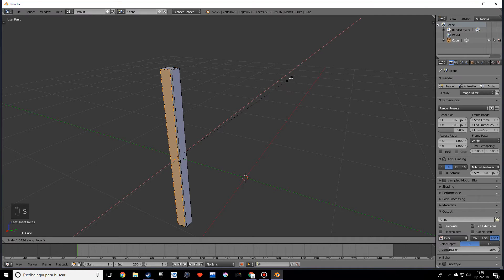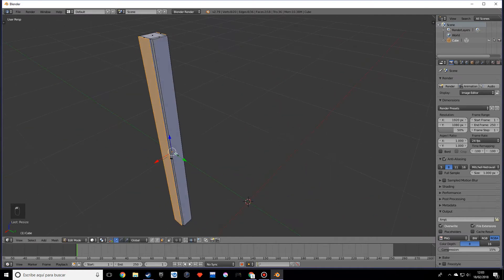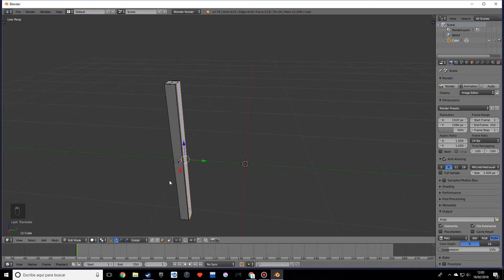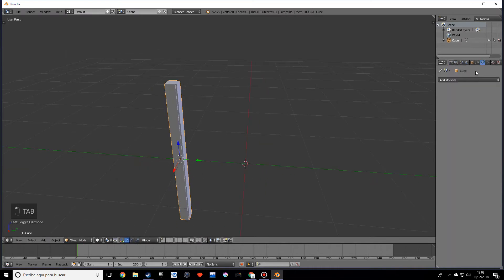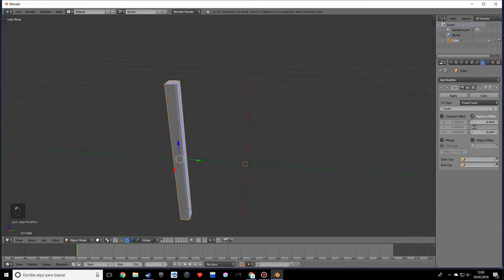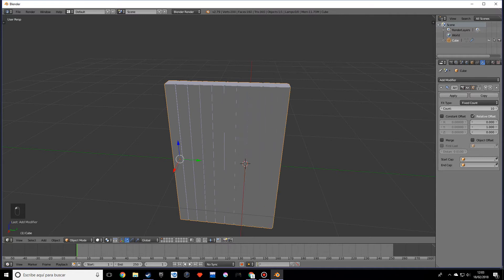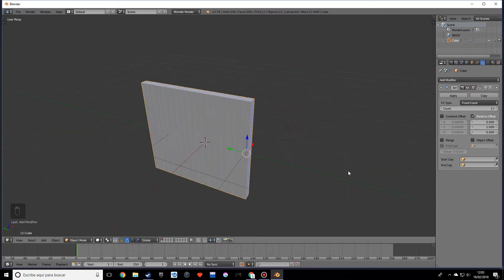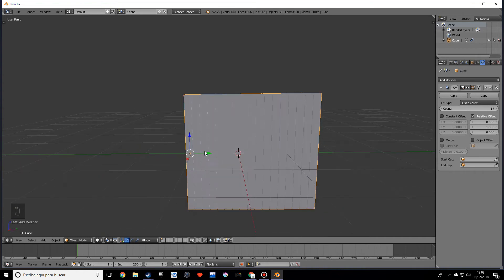Scale this on the X, make sure it's really subtle. I'm going to move this over a little bit more. Now what we want to do is create an array, so let's set this to zero, set this to one, and add a count that seems to look good. Let's move this a little bit over here.